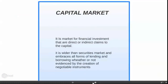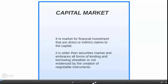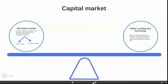Capital market is the market for financial investment — direct or indirect claims to capital. It is wider than the security market and embraces all forms of lending and borrowing, whether or not evidenced by the creation of negotiable instruments. When a company goes to this market, it turns to capital. Capital market is divided into two parts: security market and other lending and borrowing.